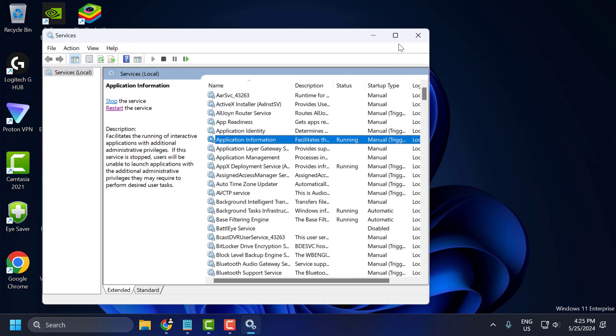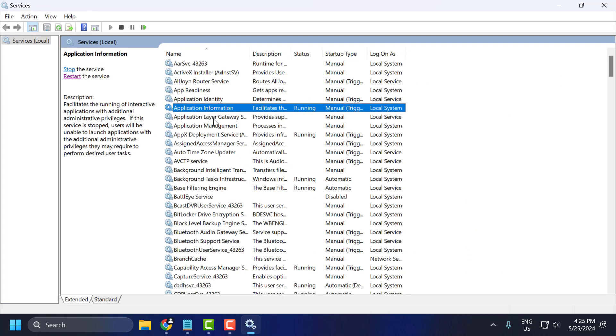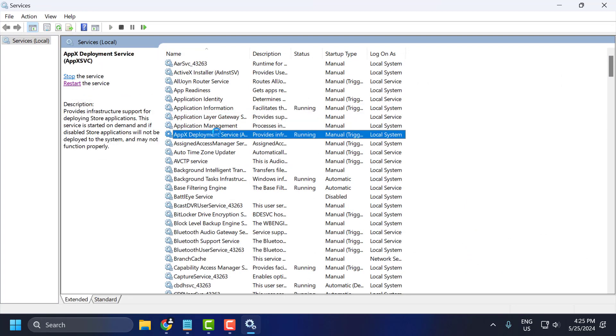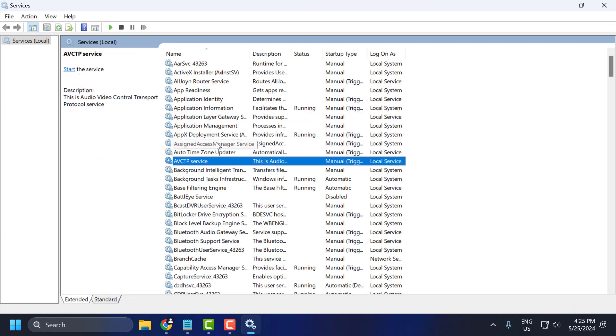In services, you just need to find the app protection service. I have not installed this game, that's the reason I am not getting that app protection service.